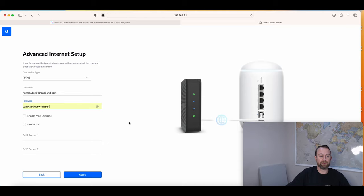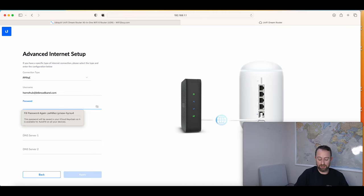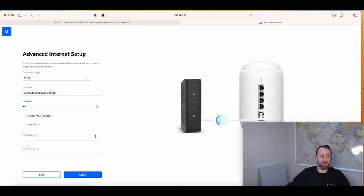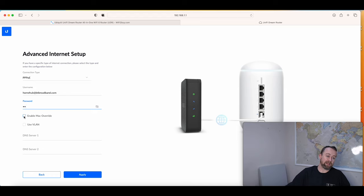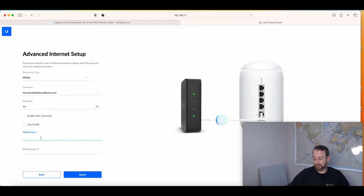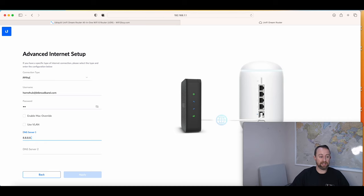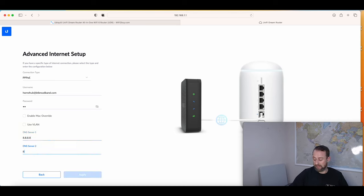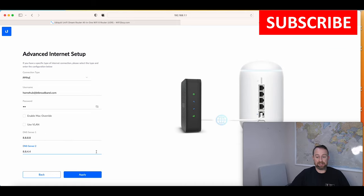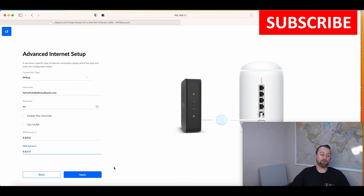I'm going to get rid of this strong password it's suggesting, and then you just need to put BT. It doesn't actually need that password, but we'll put it in anyway. You don't need to worry about MAC override. You don't need to worry about a VLAN tag. Basically the only other thing you might want to do is put in your own DNS service here. I tend to use Google, which is 8.8.8.8 and 8.8.4.4. You can leave that blank and it will basically just use BT's DNS servers. It's entirely up to you really.